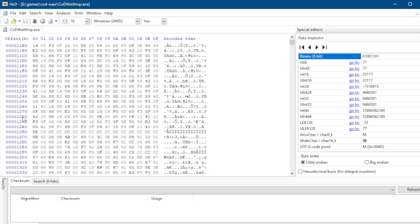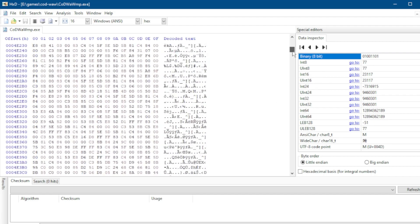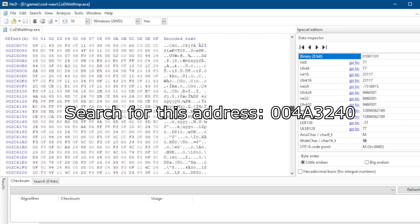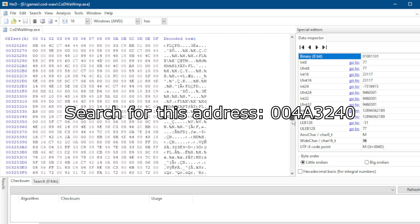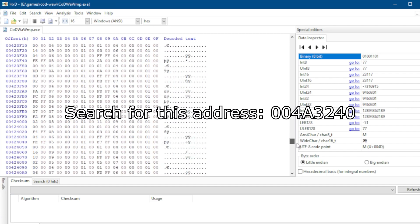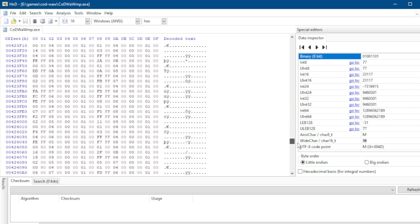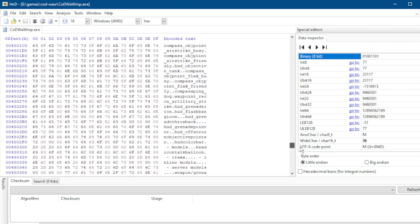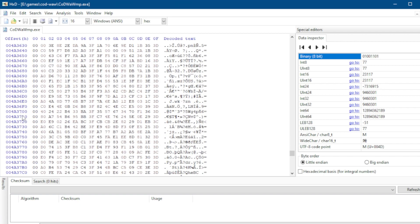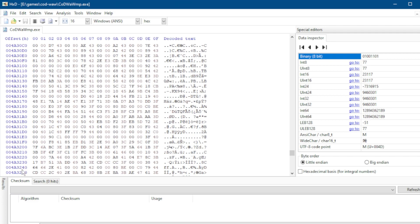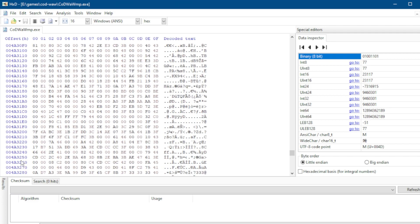You will need to find the right address that has values for the field of view. In World at War, one such value is in address 004A3240. Just scroll down until you find it. You can also try to use the search function, but it didn't work for me for some reason. After finding the correct address, you should see the values 82 and 42 next to each other on the 06 and 07 offset.